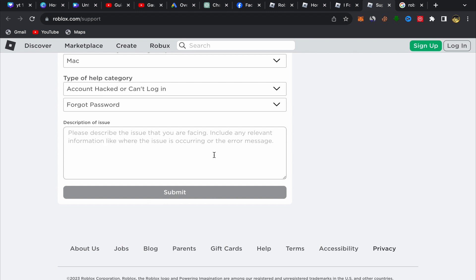Click Submit and make sure to send just one message. If you keep sending more requests, this will slow down the process and they will not get back to you fast. They are receiving a lot of requests, so just send one request and wait — they will get back to you very soon. That's how you can get your account back without email and without password. Thank you so much for watching, don't forget to subscribe, leave a comment, and see you in my next video.